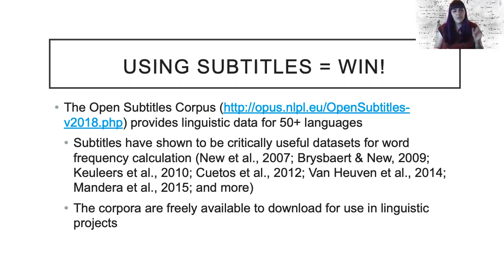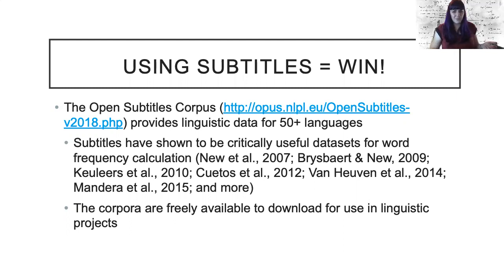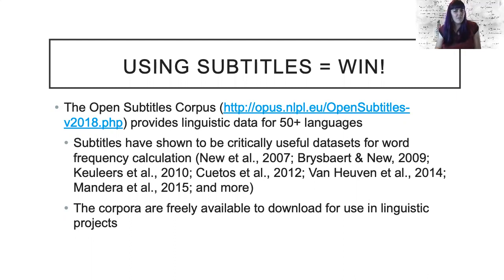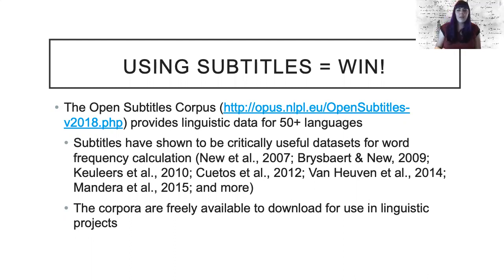Several of these data sets have been transformed into frequency norms which have been successful at predicting lexical decision times and more. Gary Lupyan's lab has also published several papers exploring the open subtitle corpora and how they might provide insights into the structure of language.